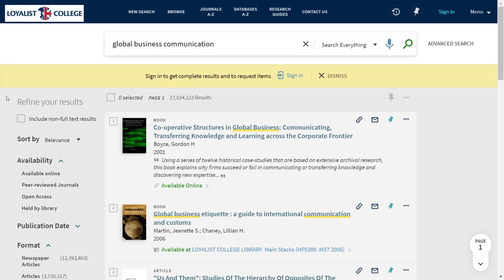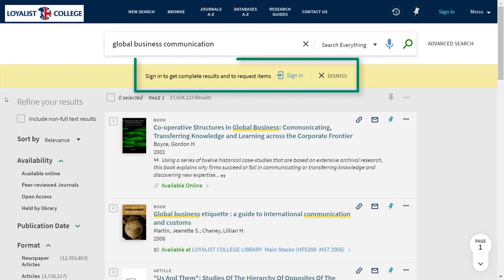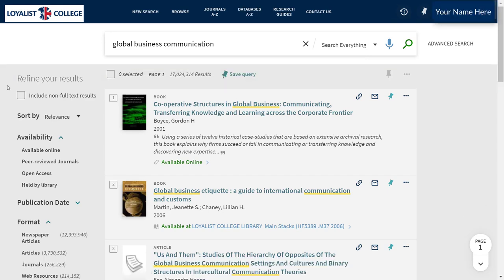On the next page, you'll see your results listed down the center of the screen. Because Catalyst searches both physical books and electronic content in our databases, you'll see a mix of formats: books, ebooks, journal articles, streaming videos, and more. On the left side of your screen are the filters, which you can use to narrow down your search results. If you haven't already signed into your library account, you'll see a prompt at the top of the screen reminding you to do so. Remember, your library login is the same as your My Loyalist login. Once you've signed in, your name will appear in the top right corner.